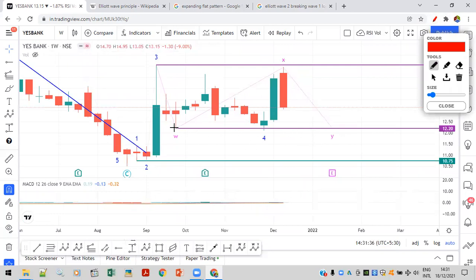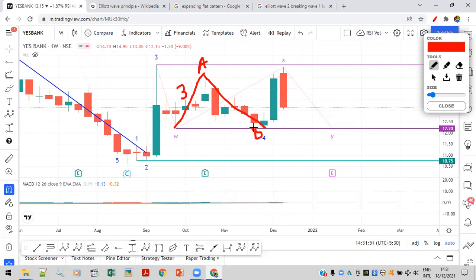Here you can see wave A as a three-wave structure, wave B which has broken the previous low of A by just small points and then went up sharply. But the market itself is in bearish mode, so how can this go up? This is an expanded flat correction — this is called W, this ABC structure is called X. So this is a complex correction.